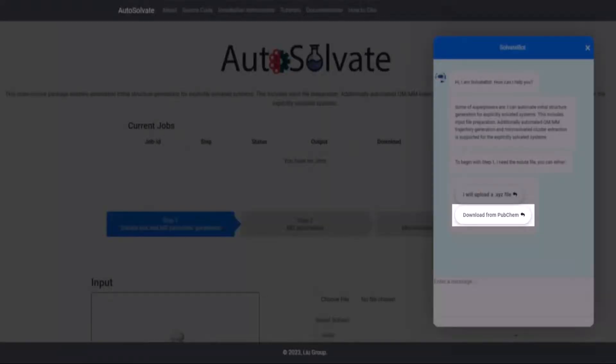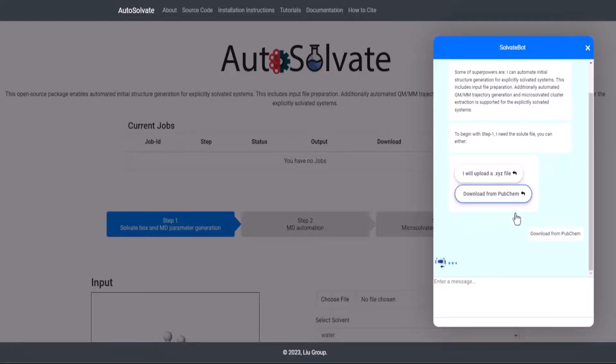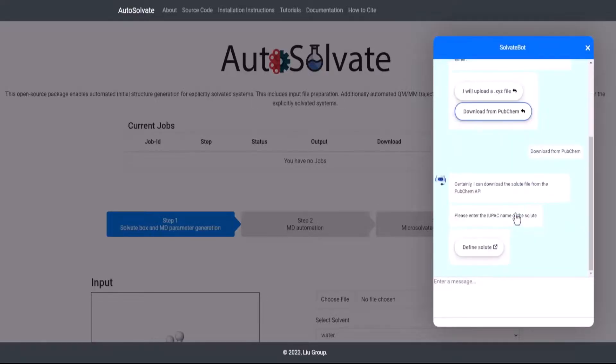Let's look at how to download a solute file from PubChem API. Enter Download from PubChem in the chat or use the suggested Reply Back button provided for your convenience. The chatbot will prompt for the name of the solute. Here we use the example of naphthalene.